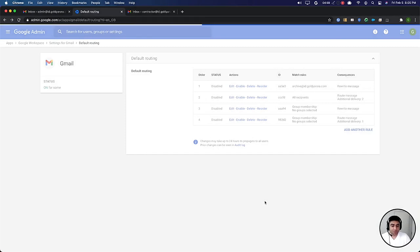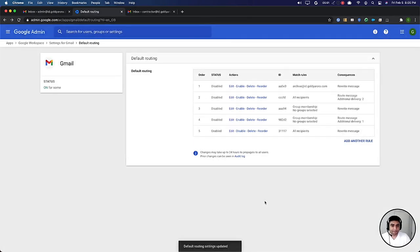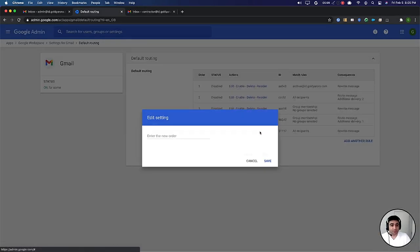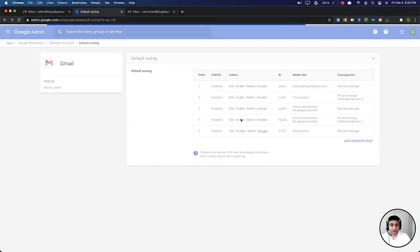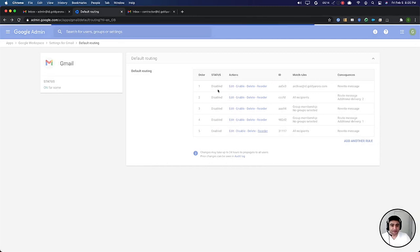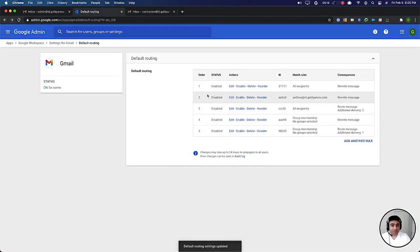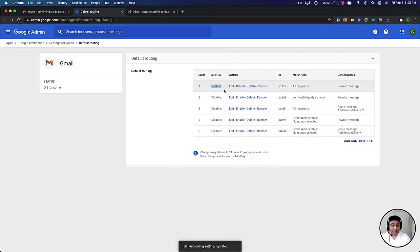We will do a couple of things here. Number one, if you look at the rule priority it's at five, so you can either make that priority by reordering. Let's say if I want to make it one, I can make it the highest priority which means this rule will be checked first before rest of the rules. And second, make sure that the status of this rule is enabled.